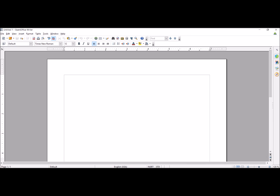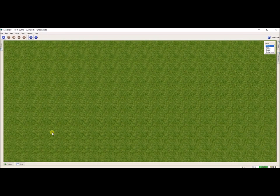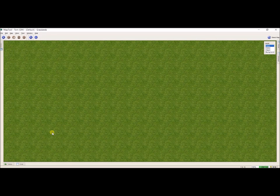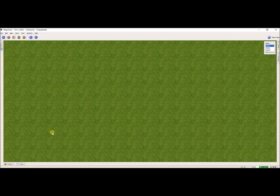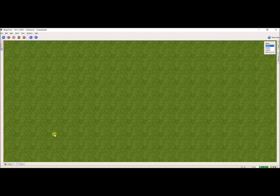If you are looking for a PDF reader, I find Foxit Reader to be a very good one and I will include the download link in the description below. The first thing I need to do is set up the map. You can see I have this brand new default map — this is what will happen when you open up MapTool for the first time.